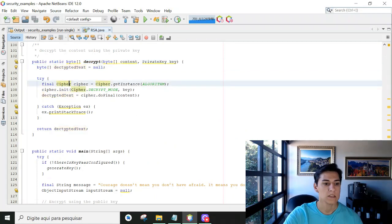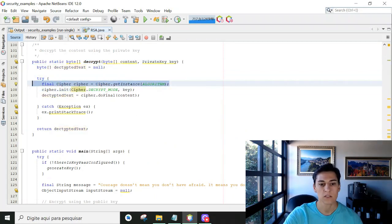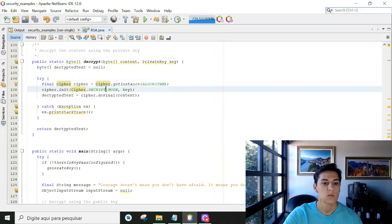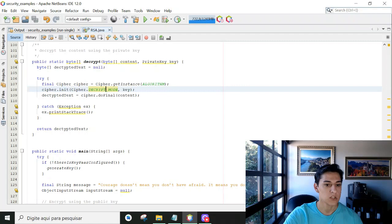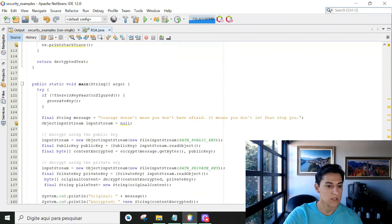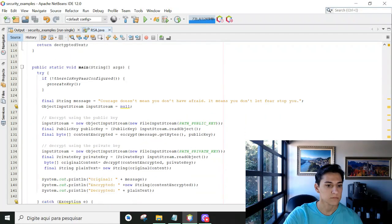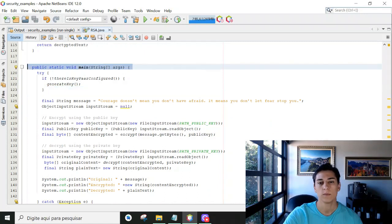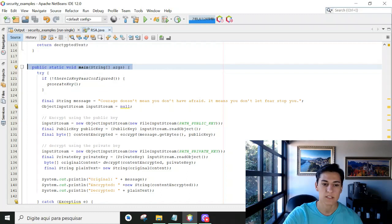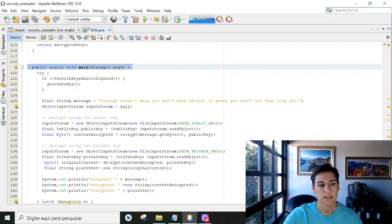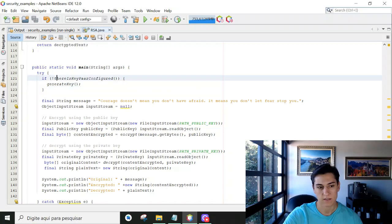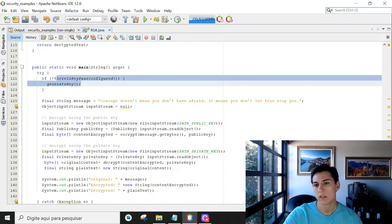We initiate the cipher object, informing that we are going to work with the RSA algorithm. So this is the main class where we are going to start with the algorithm. First step is to identify that the key pair is already generated. Without the keys we cannot start anything.